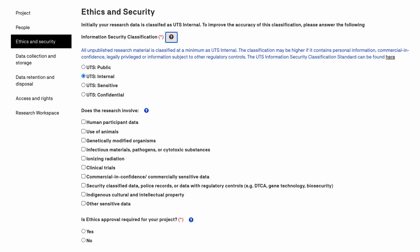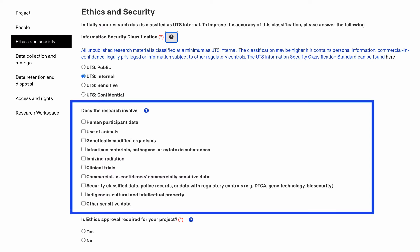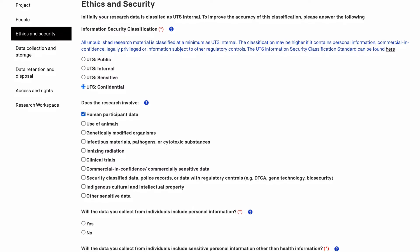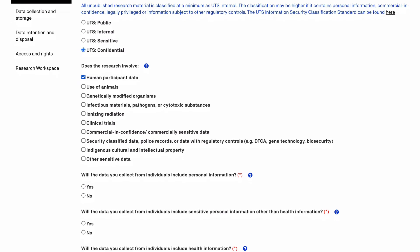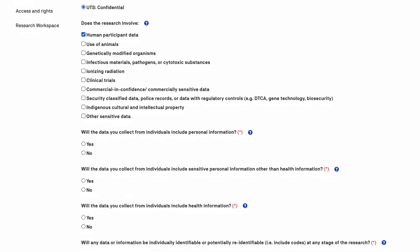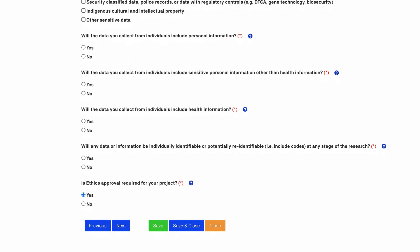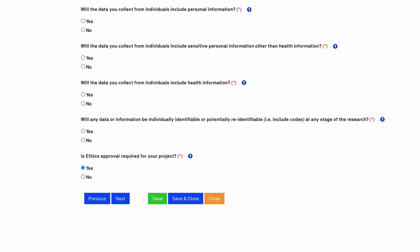If your research involves any of the listed types of data it may require ethics approval, fall under a security classification above the default and require additional safeguards regarding storage and access. For example, if your research involves human participants you will then be prompted to answer additional mandatory questions which outline the potential likelihood and severity of risk to participants from accidental disclosure of the data and consider storage options that minimize this risk.